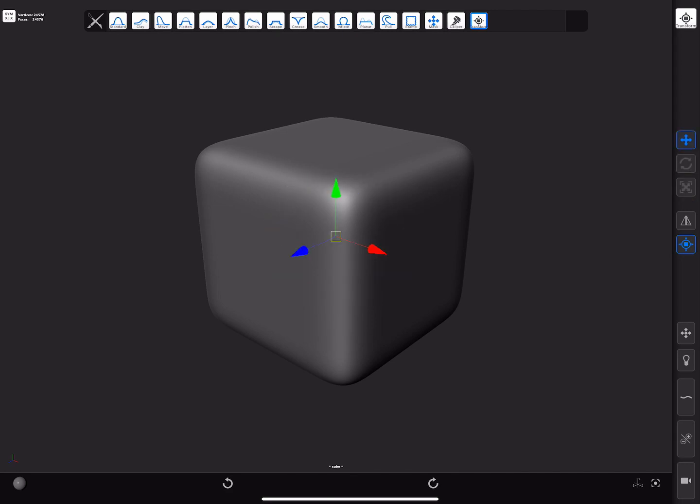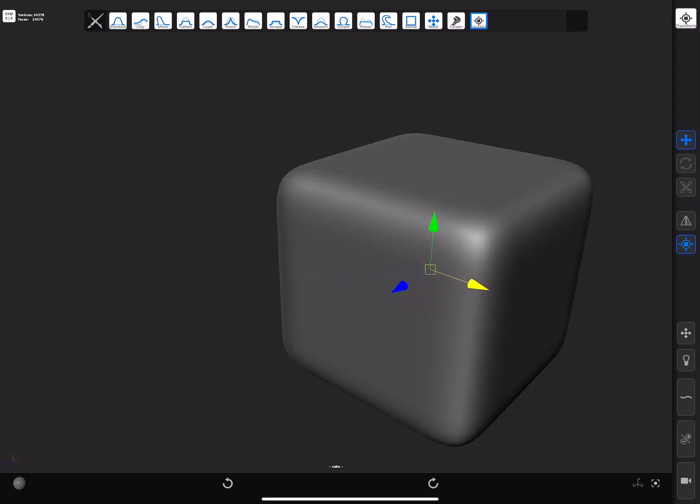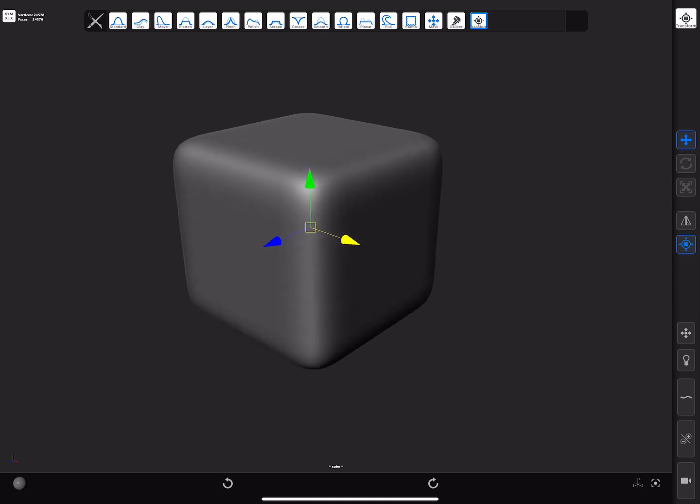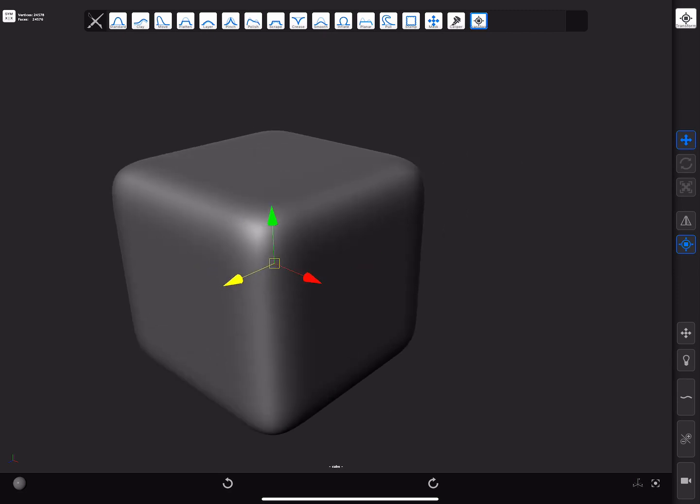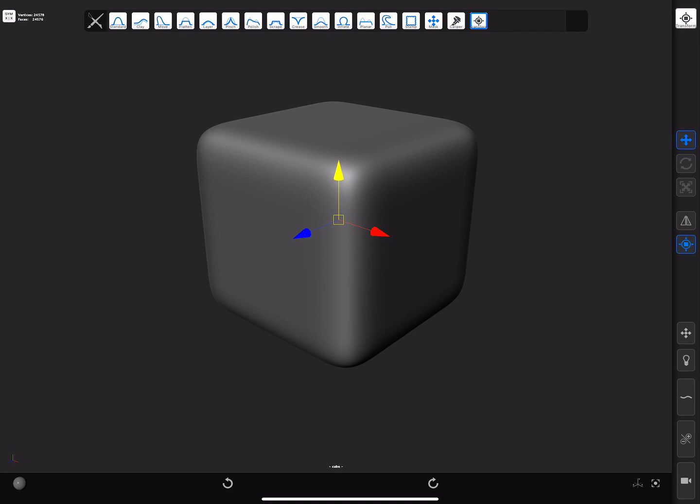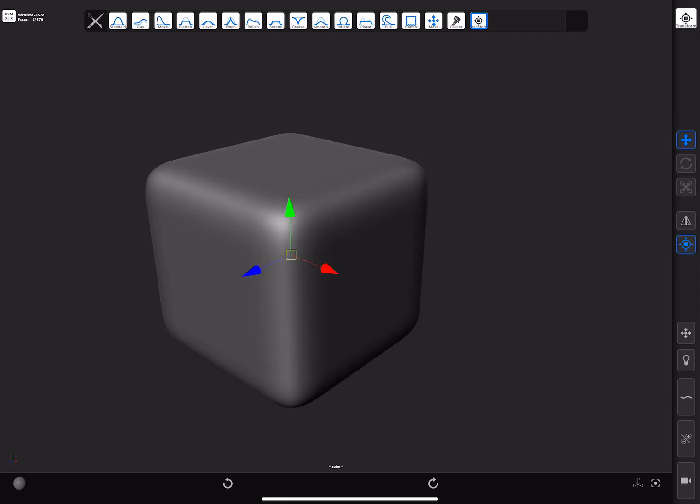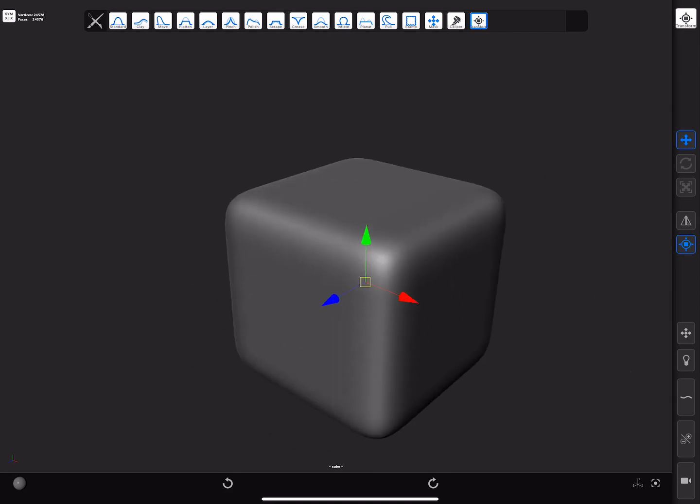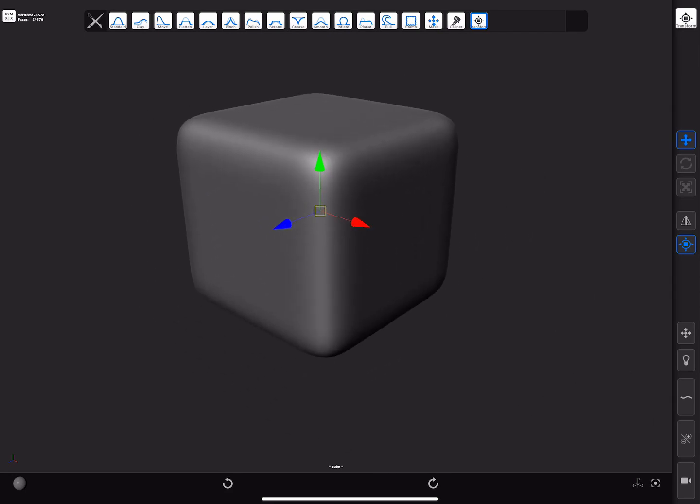In the translation mode, dragging from the different axis handles will apply the same axis translation to the unmasked areas of the mesh. Doing so from the central handle will translate along the view plane.